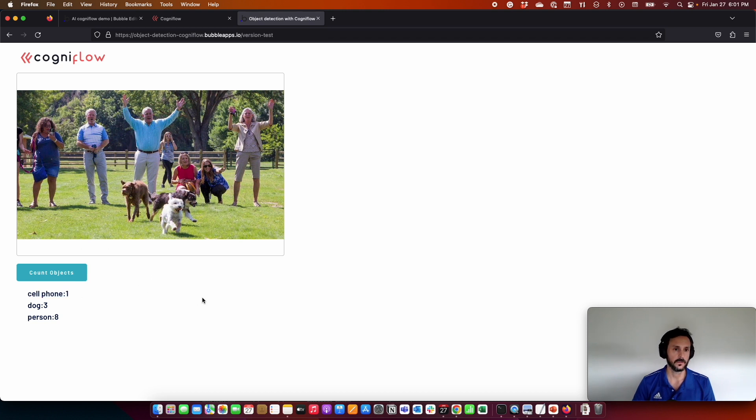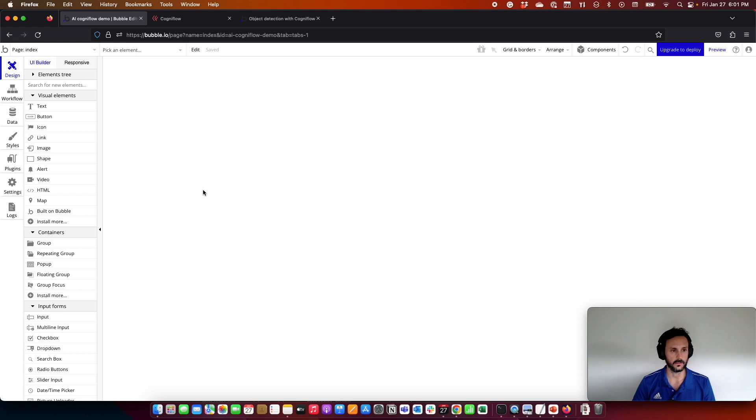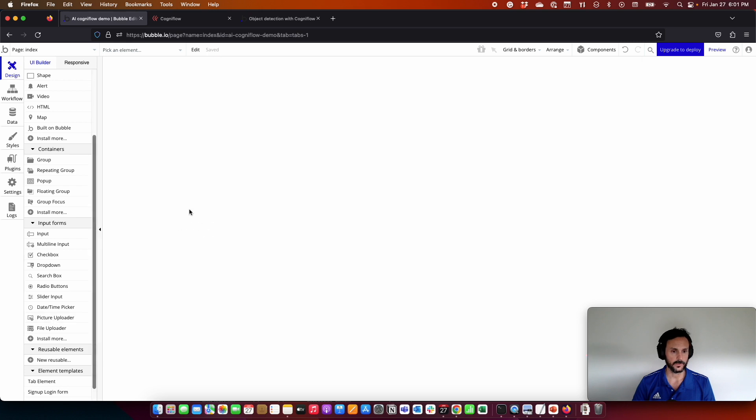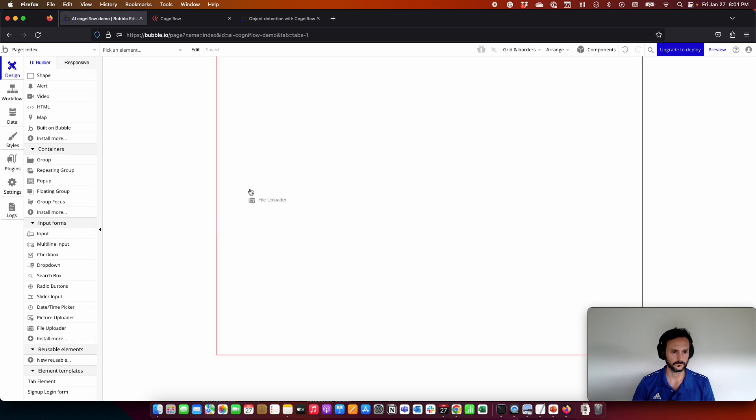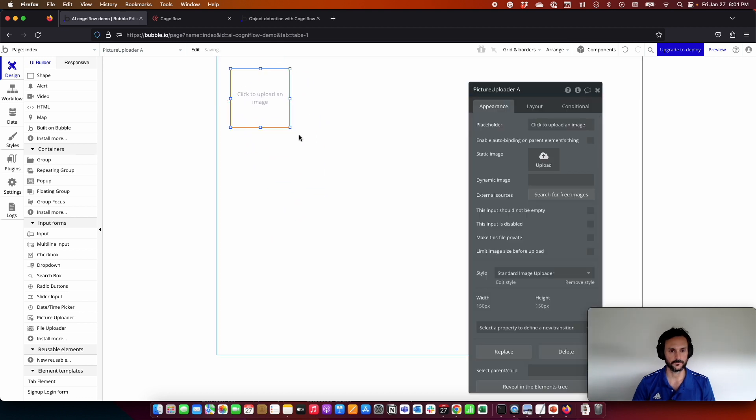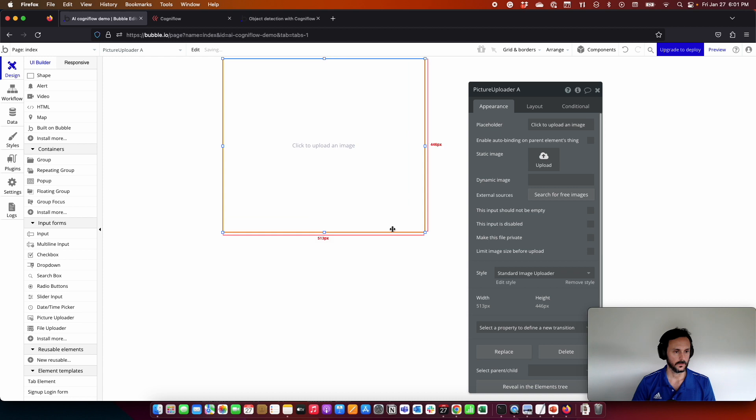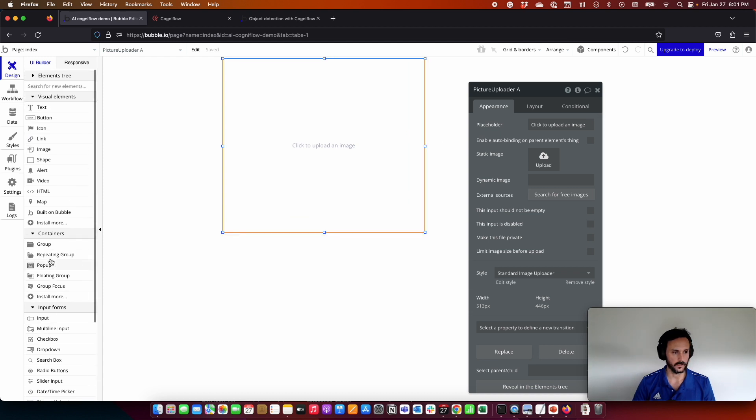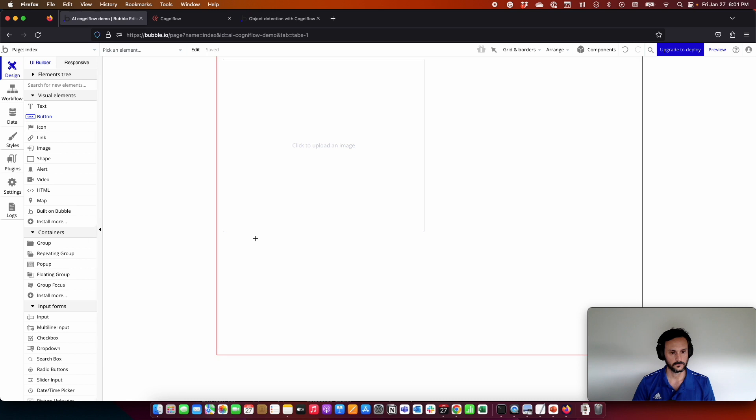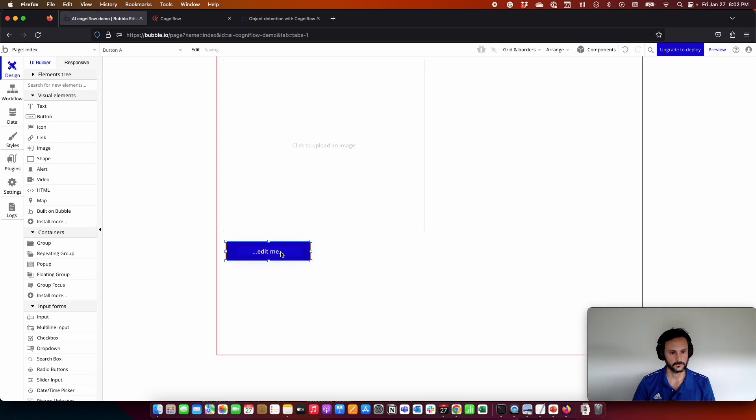So for that, we have here an empty Bubble app. As I mentioned, we need some design. We are going to put a picture uploader here, then we are going to add a button.